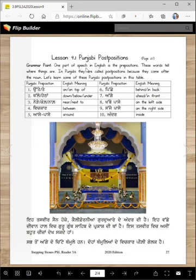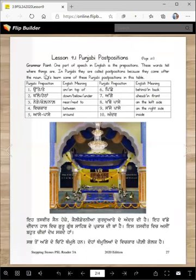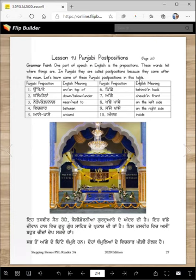Grammar point: one part of speech in English is prepositions. These words tell where things are. In Punjabi they are called post positions because they come after the noun. Let's learn some of these Punjabi post positions in this table.